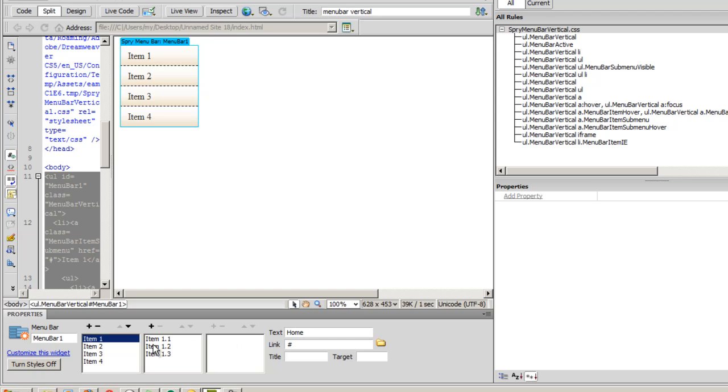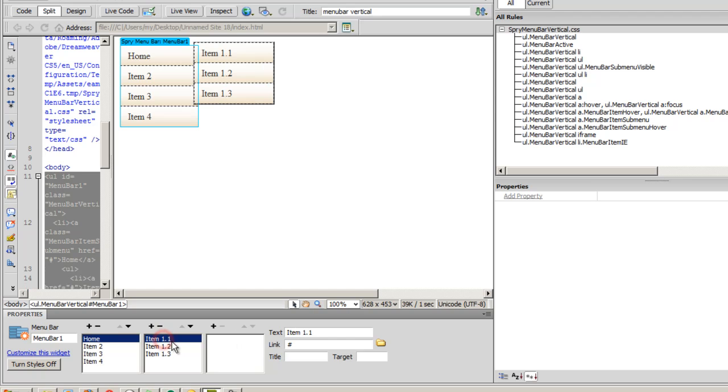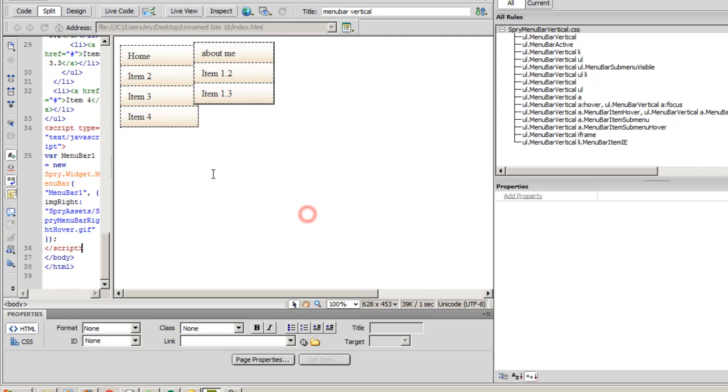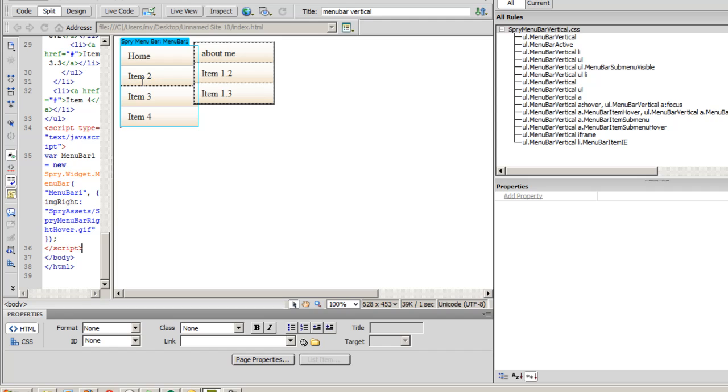And let's select item 1.1 and let's say about me or anything else that you would like. So you see, this is the way you tackle or you handle changing the text area. You change the item 1, item 2, to look the way you want it to look.